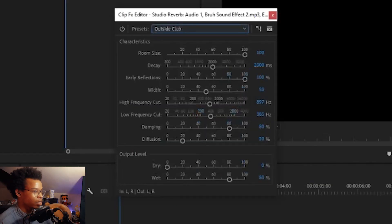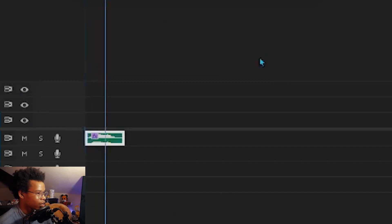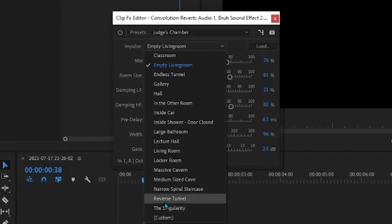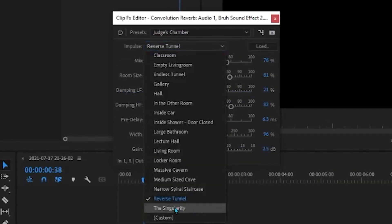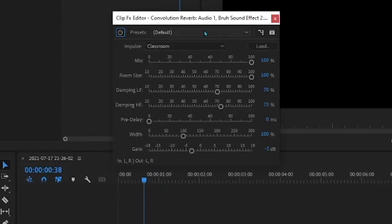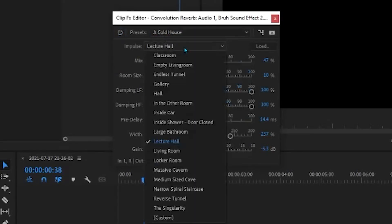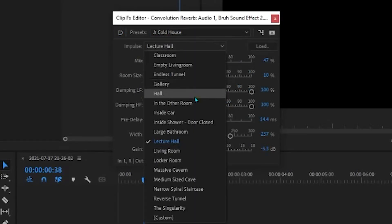Bruh. Sometimes I'm a little bit frisky — I'll use an outside club. Bruh. Pick your poison. Convolution reverb is more specific. You can be running through the singularity of being in a courtroom, or you can visit bomb tests in lecture halls. And to think we were just talking about flashbacks.